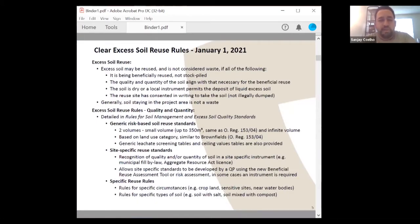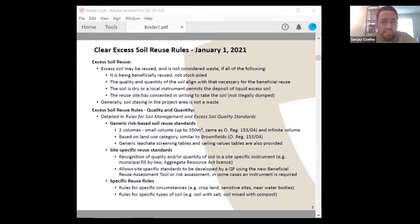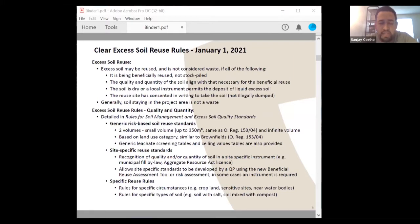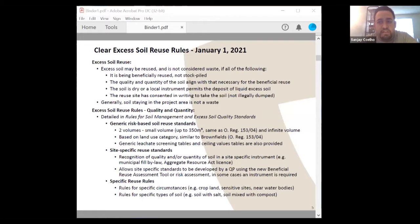The first fundamental pillar is the clear excess soil reuse rules that went into effect January 1st, 2021. Excess soil may be reused and is not considered a waste if: it is being beneficially reused and not stockpiled; the quality and quantity of soil align with what is necessary for the beneficial reuse; the soil is dry or a local instrument permits deposit of liquid excess soil; and the reuse site has consented in writing to take the soil so it is not illegally dumped. Generally, soil staying within a project area is not a waste, as the regulation is focused on excess soil that by definition has left the property.